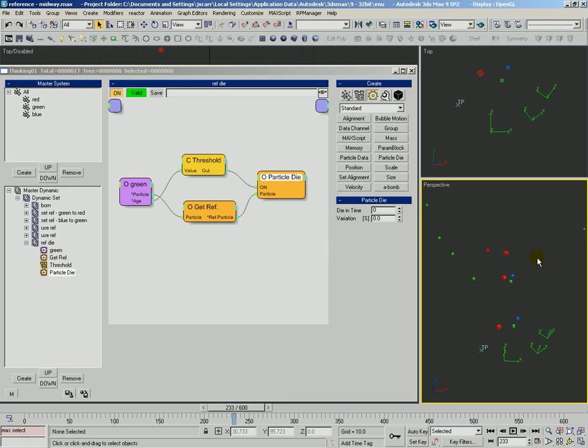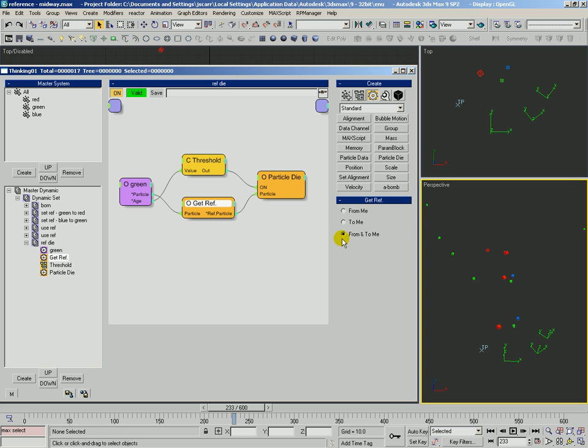So this has just been a follow-up, taking a look at the from and to of getref.